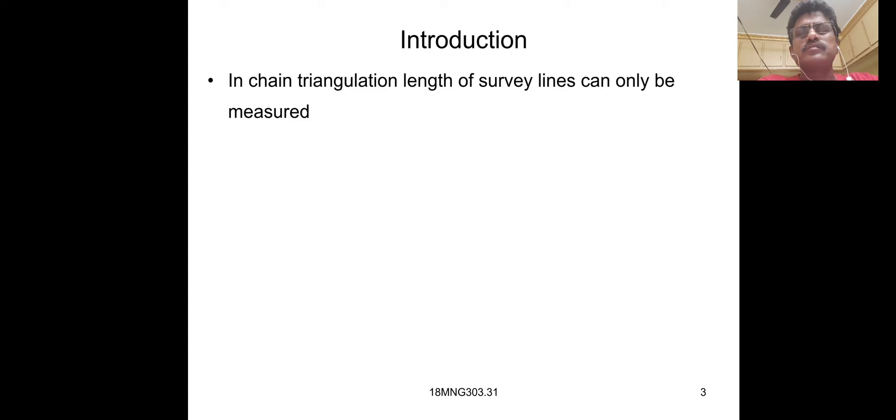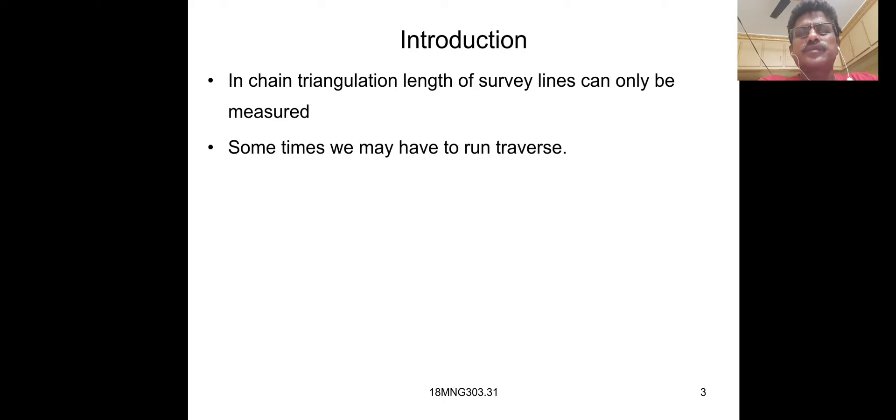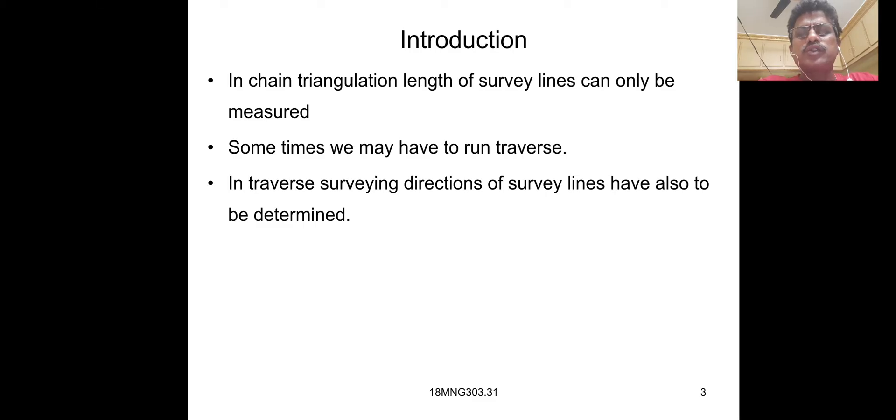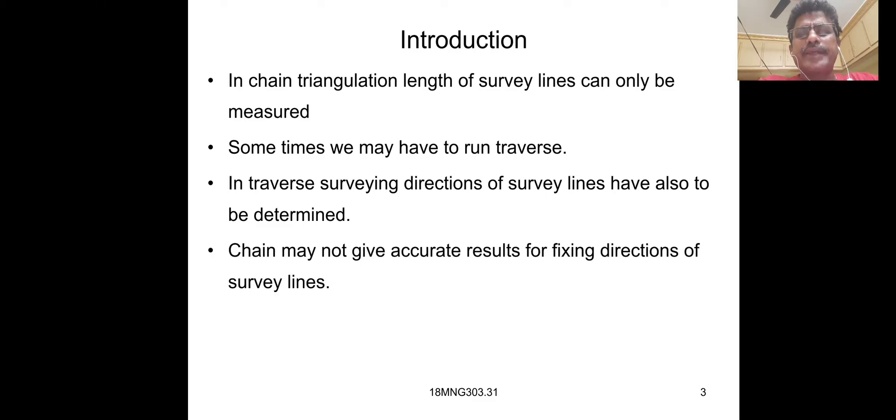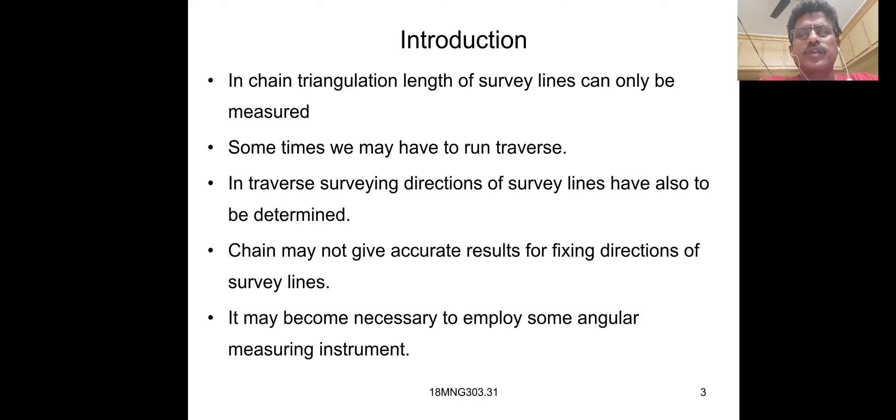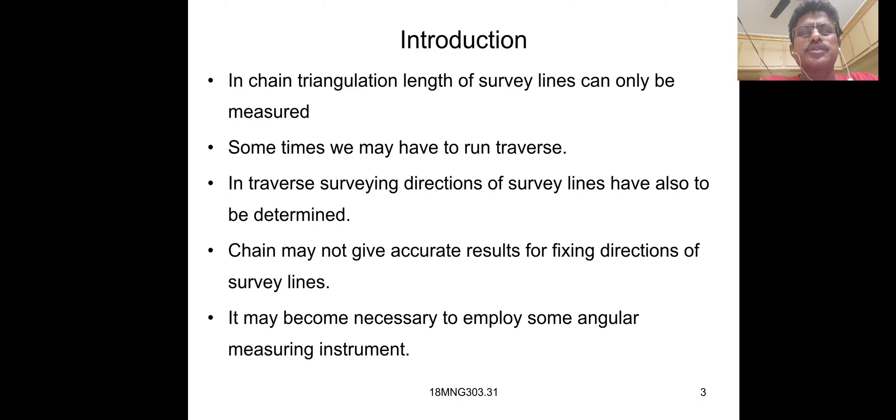Introduction. In chain triangulation, length of survey lines can only be measured. Sometimes, we may have to run traverse. In traverse surveying, directions of survey lines have also to be determined. Chain may not give accurate results for fixing directions of survey lines. It may become necessary to employ some angular measuring instrument.